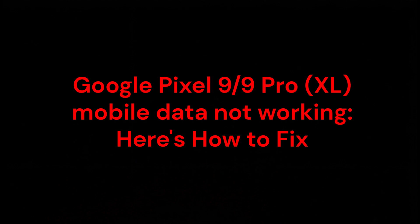Hello everyone, in this video you are going to learn about Google Pixel 9 or Google Pixel 9 Pro XL mobile data not working. Here's how to fix.